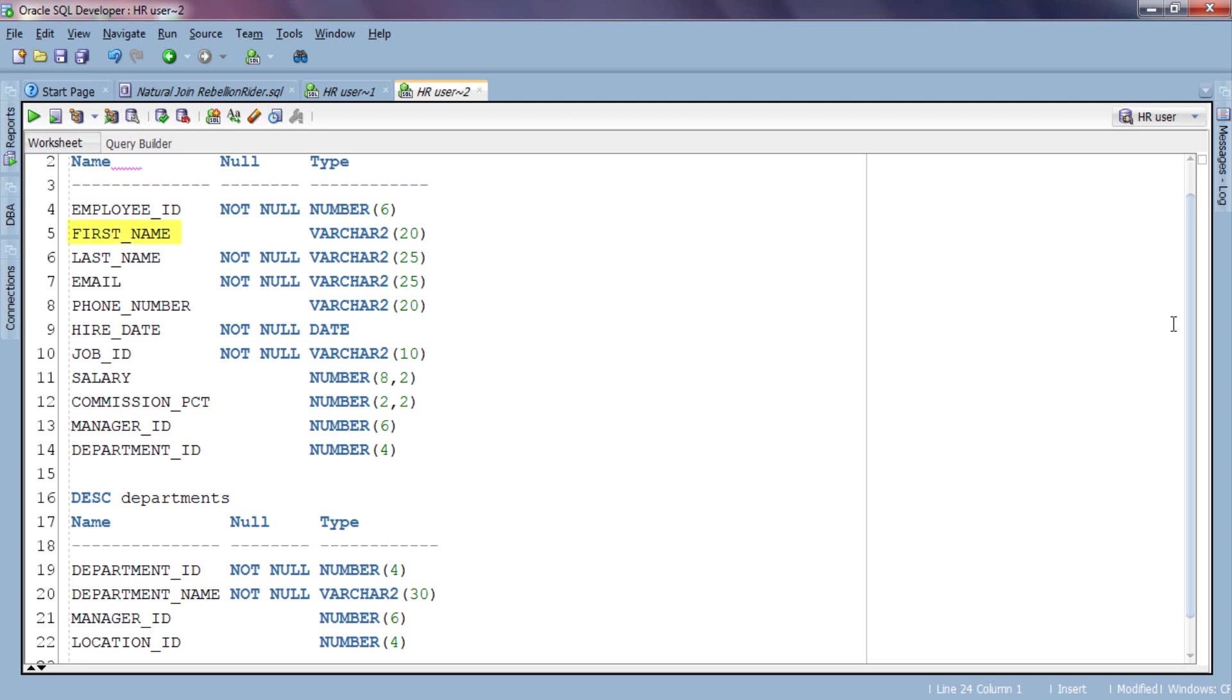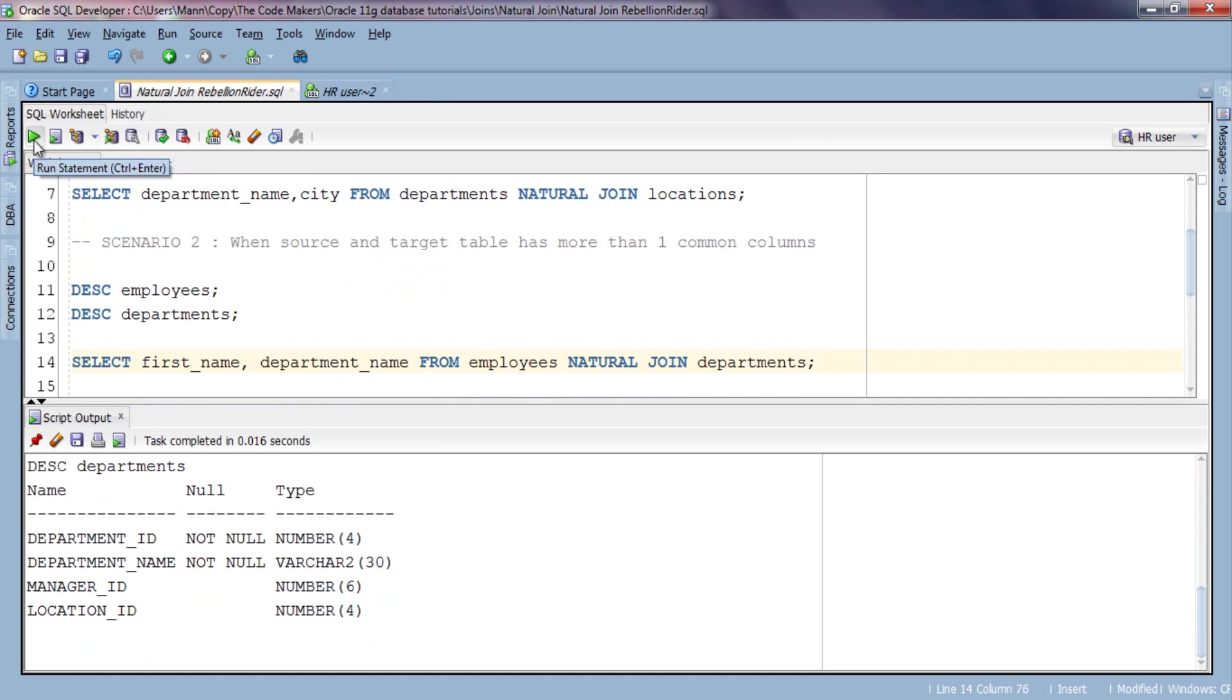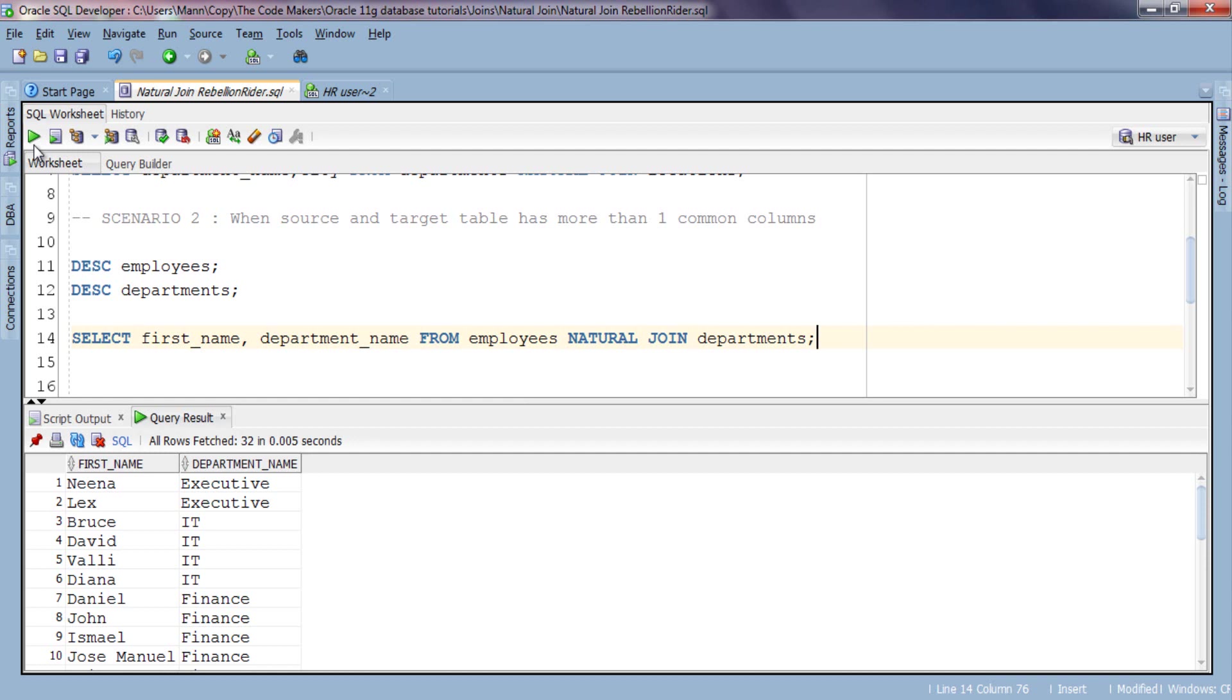As I have already mentioned, when we use natural join there is no need to specify join columns explicitly. All the columns which are common in both source and target table get associated automatically. The query in which all the common columns of source and target table get associated automatically is known as pure natural join. Which means in this query Oracle has automatically associated our common columns which are department ID and manager ID.